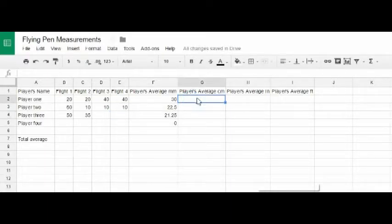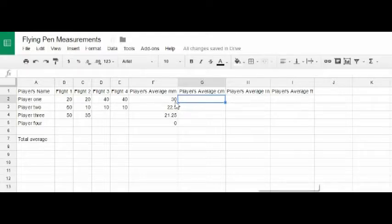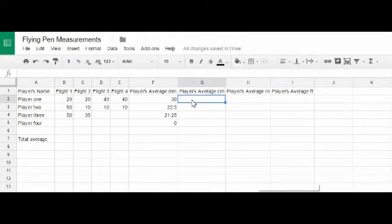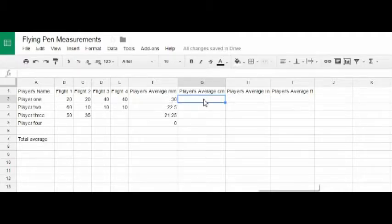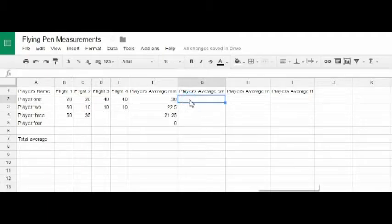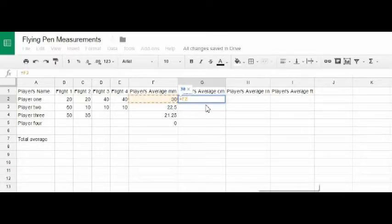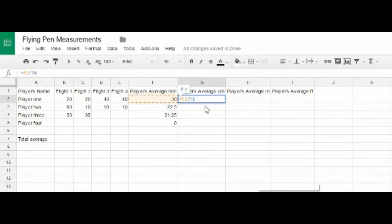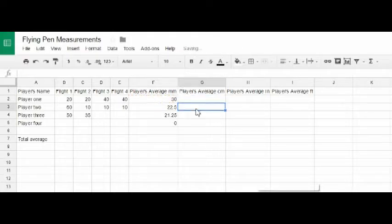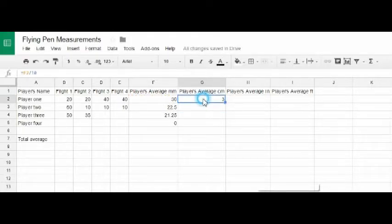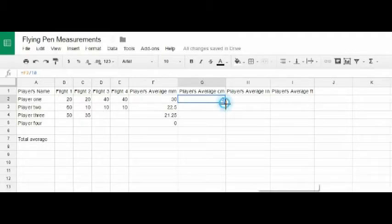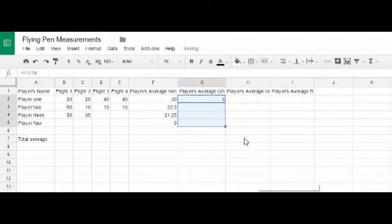The next thing we want to do is we want to get an average of centimeters. So, what we need to do is we need to take this cell, and we need to divide it by 10 so we can go from millimeters to centimeters. Of course, I don't tell that to my students. I let them figure that out themselves. So, what they're going to do is they're going to say equals. They're going to click on the F2, and they're going to say divided by 10. And then hit enter. Their average centimeters was 3. And, of course, we don't want to type in all of that information again, so we're going to use our copy tool, and we're going to copy that formula all the way down.